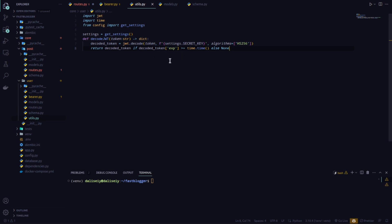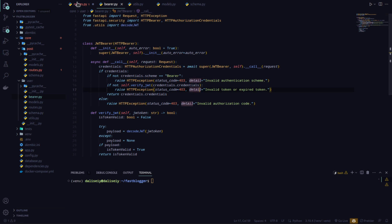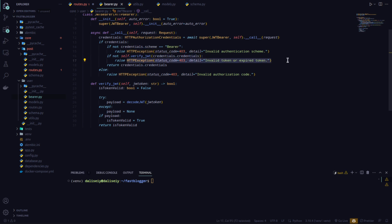I'll go back to bearer.py and import decode_jwt: from .utils import decode_jwt. With that I can use JWTBearer to authenticate my requests. This checks if my payload is correct — if the payload is valid it returns a valid token, otherwise I'll get an exception saying 'invalid token' or 'expired token', and another saying 'invalid authorization code'.